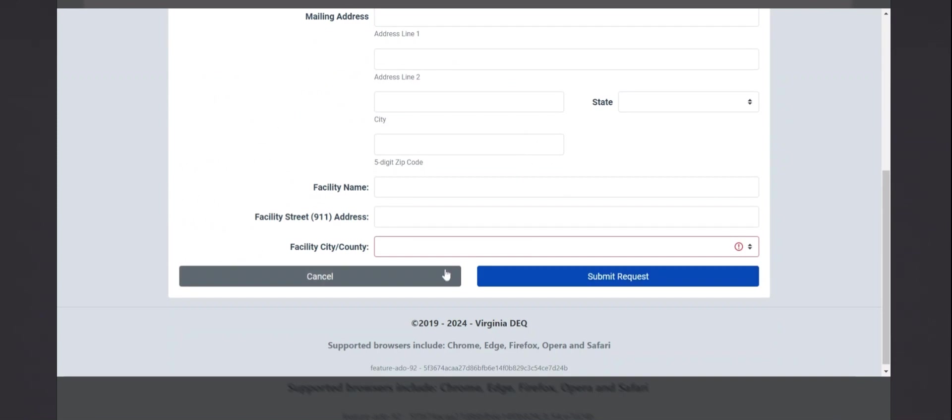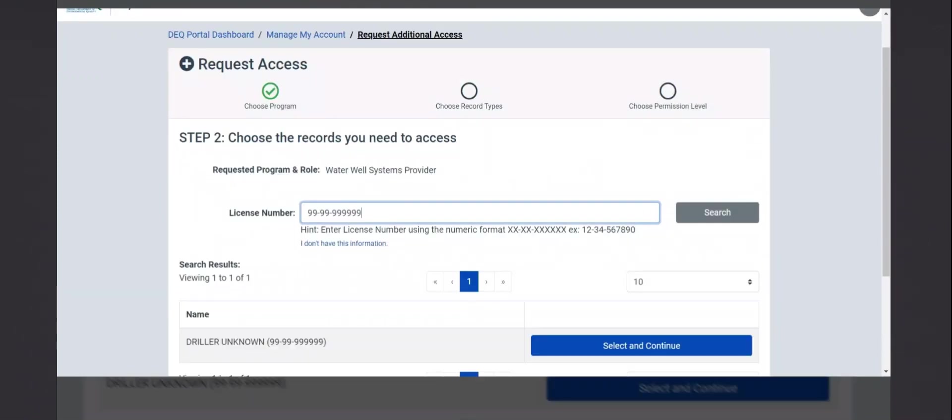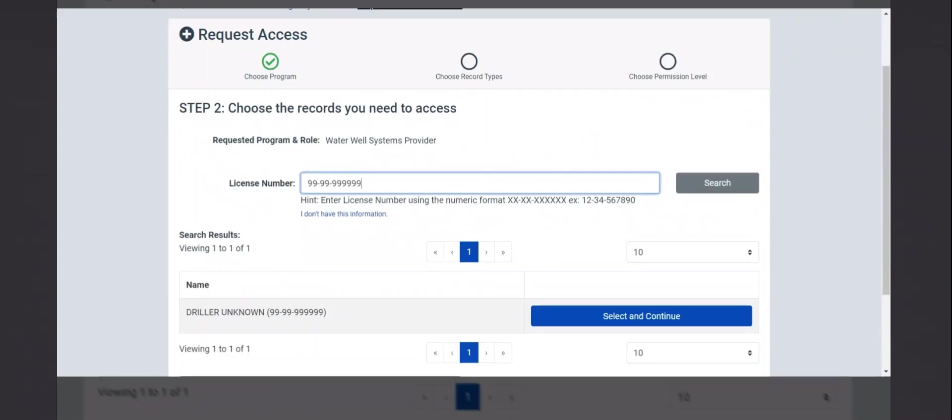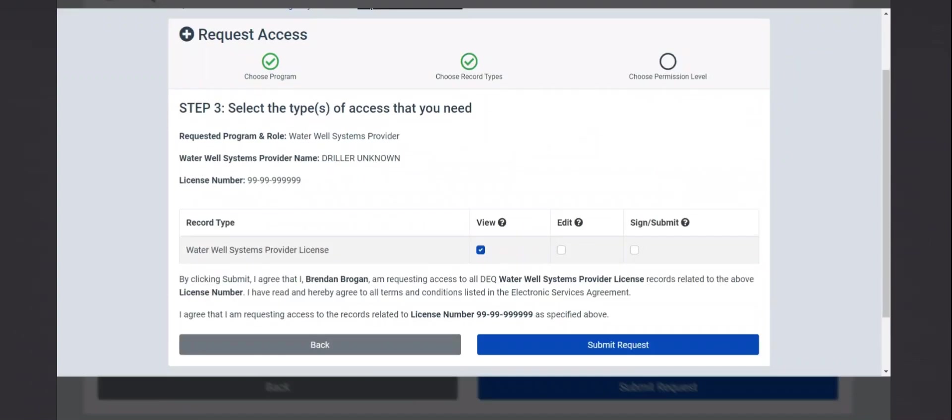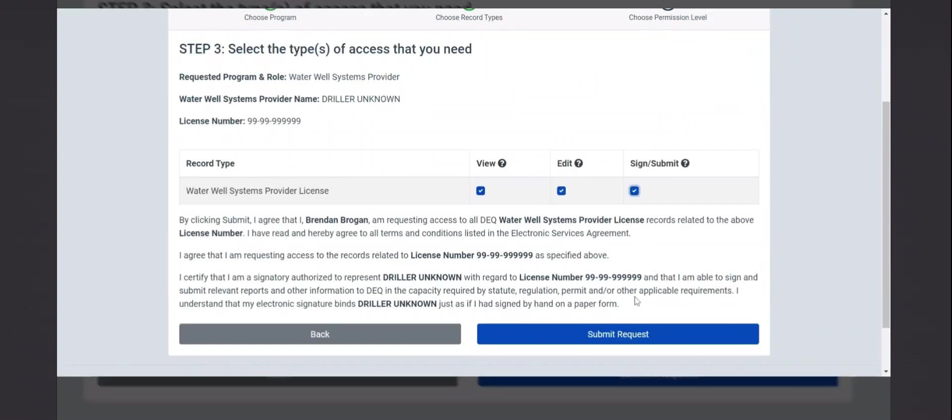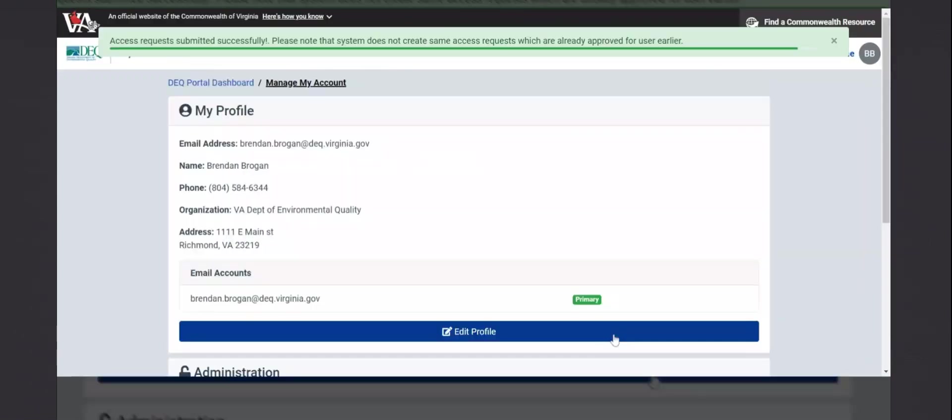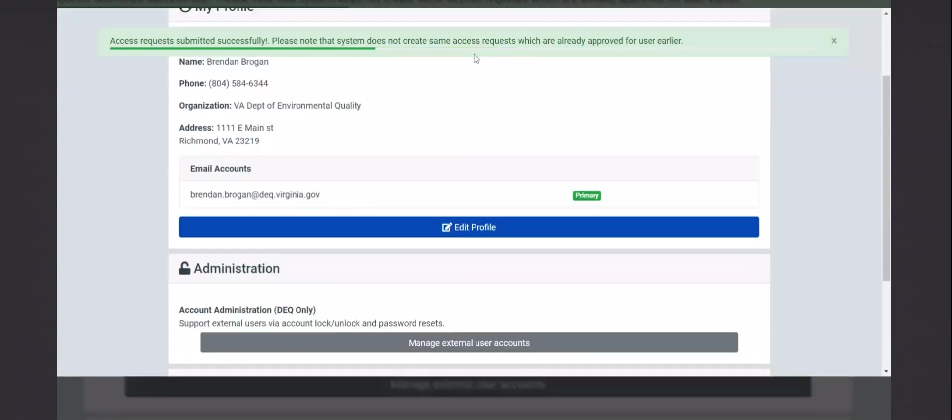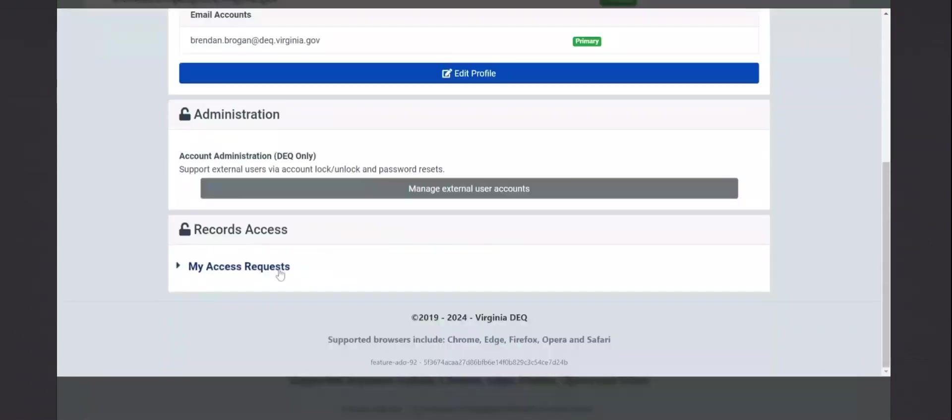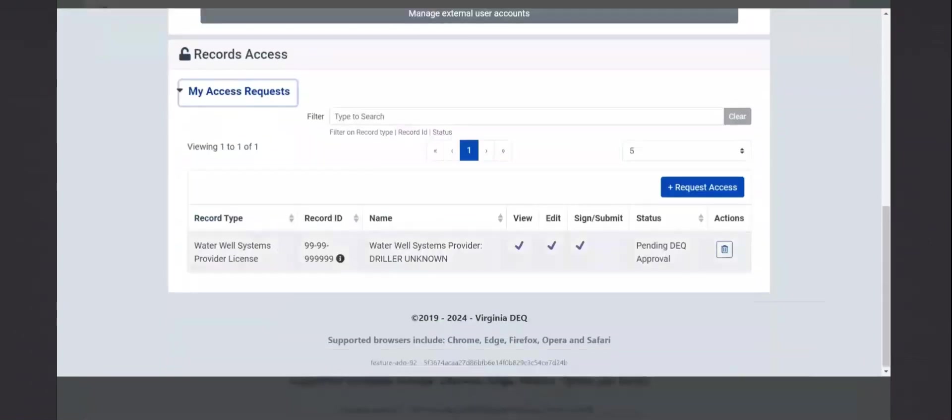Going back, once you find yourself in the list, you can click select and continue. It will ask you what permission you need. Make sure all three of these are selected, so that you can create and submit GW2s, and then submit the request. You will see a green bar at the top, indicating that the request was submitted. And then going to my access requests, you'll see it here, with the status of pending DEQ approval.